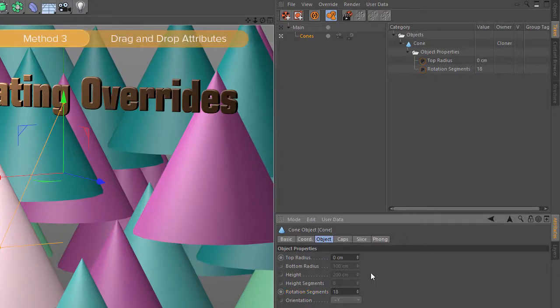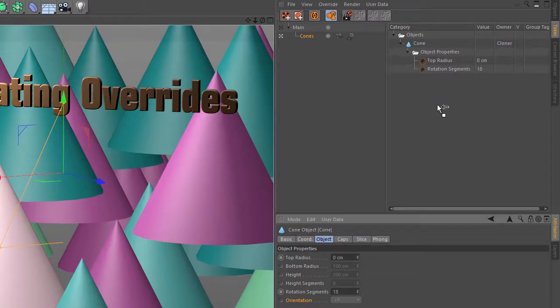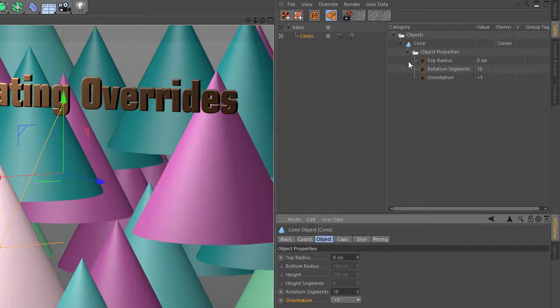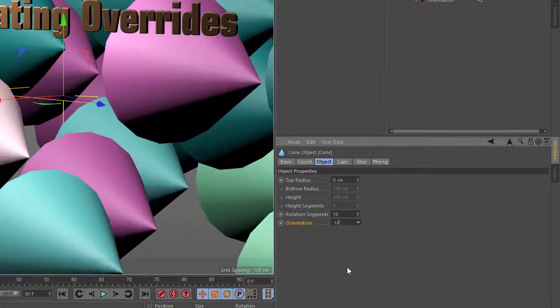You can also create overrides via drag and drop. If I want to override the orientation parameter here on the cone, I can simply drag it up into the take manager. And it will automatically be placed in the right spot within the object hierarchy. Now you can see that I can adjust this parameter, so I can for instance set it to plus Z.